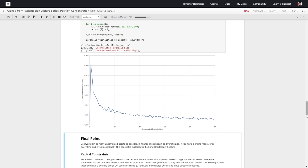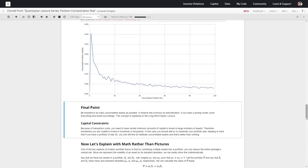We want to be as invested in as many different uncorrelated assets as possible. In finance, this is diversification. If you have a pricing model, price everything, invest accordingly, and go from there. Of course, in order to invest in a very large number of assets, we're going to have some pretty severe capital constraints. So even if we're not able to invest in hundreds or thousands, even if we're not able to place 10,000 bets in blackjack, we still want to invest in hundreds or even 20 uncorrelated assets — even 20 uncorrelated assets in a portfolio give us an advantage in volatility versus 20 correlated assets.